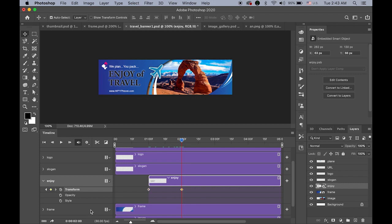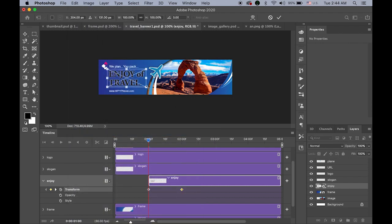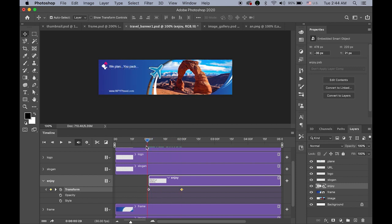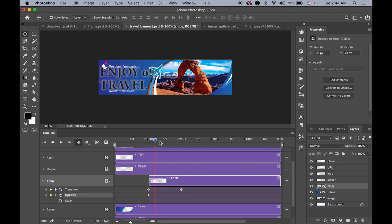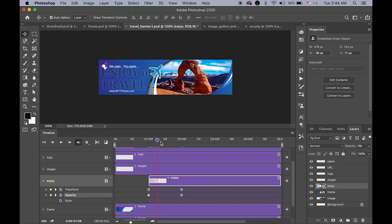I convert this title layer to a smart object. On the one-second mark I set the Transform keyframe, and on the two-second mark I insert another keyframe as the destination. On the first keyframe I make it bigger under Transform > Scale — not too big to avoid pixelation. I also want to change the opacity value: on the first keyframe I change opacity to zero so it is getting smaller and fading in.